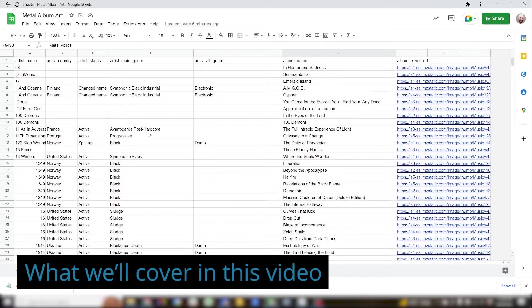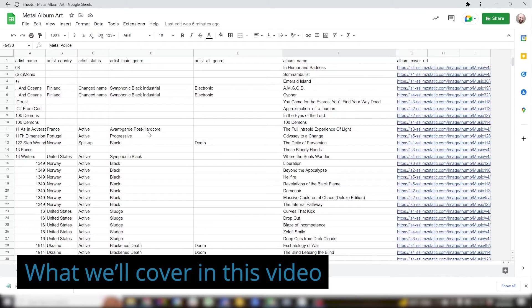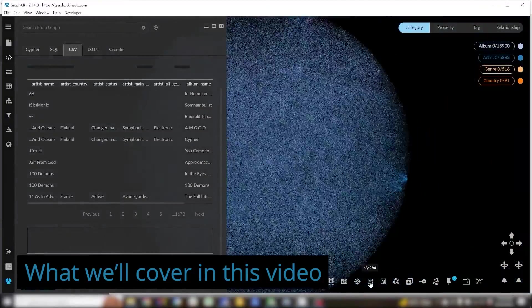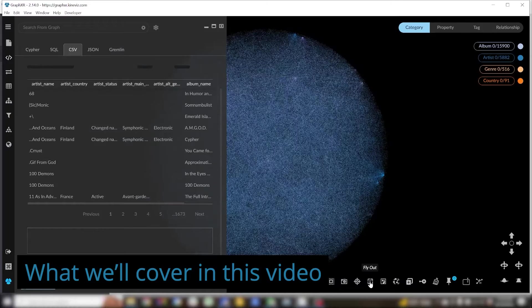Hi everyone. Today I'd like to show you a workflow that will take data from a CSV into GraphXR and write it to a Neo4j database.